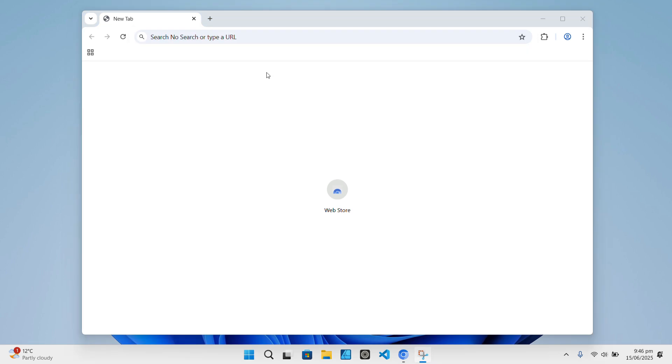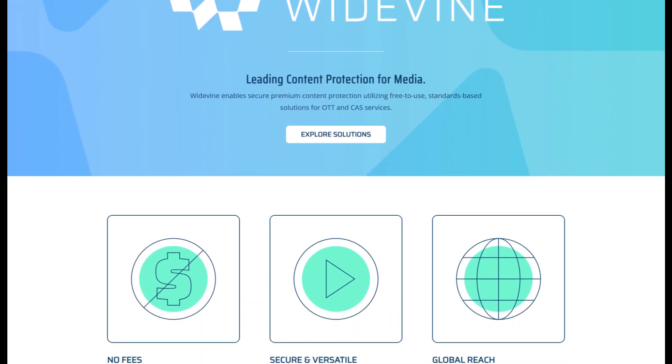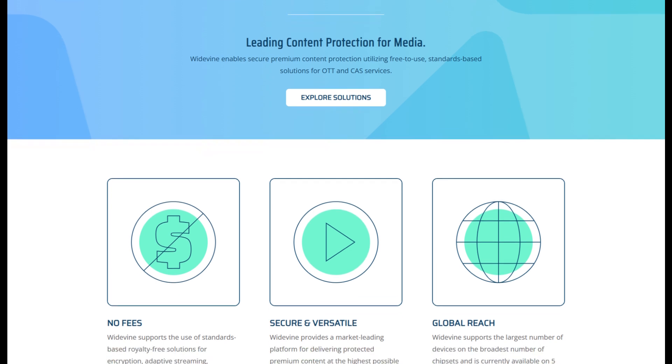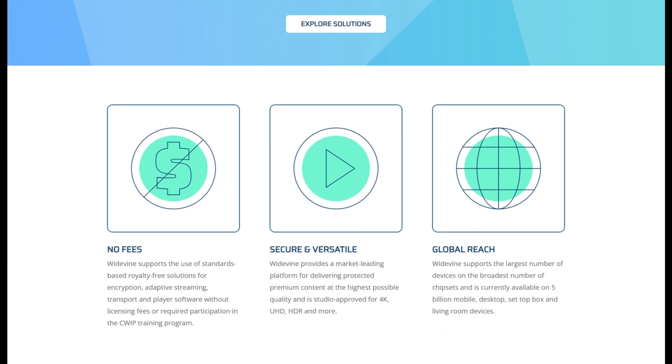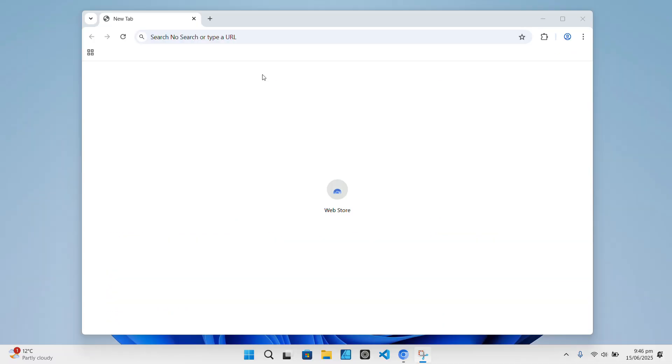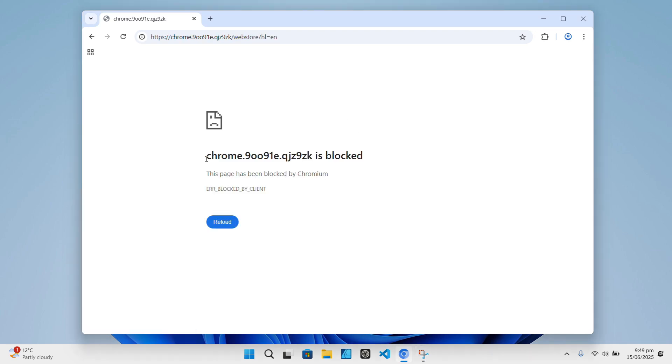It also disables background services like automatic URL corrections and prediction services that would normally send your data back to Google. Proprietary Google binaries like Widevine, which is used for DRM-protected videos on Netflix and similar sites, are stripped out. So you won't get DRM content playback unless you manually add it back.